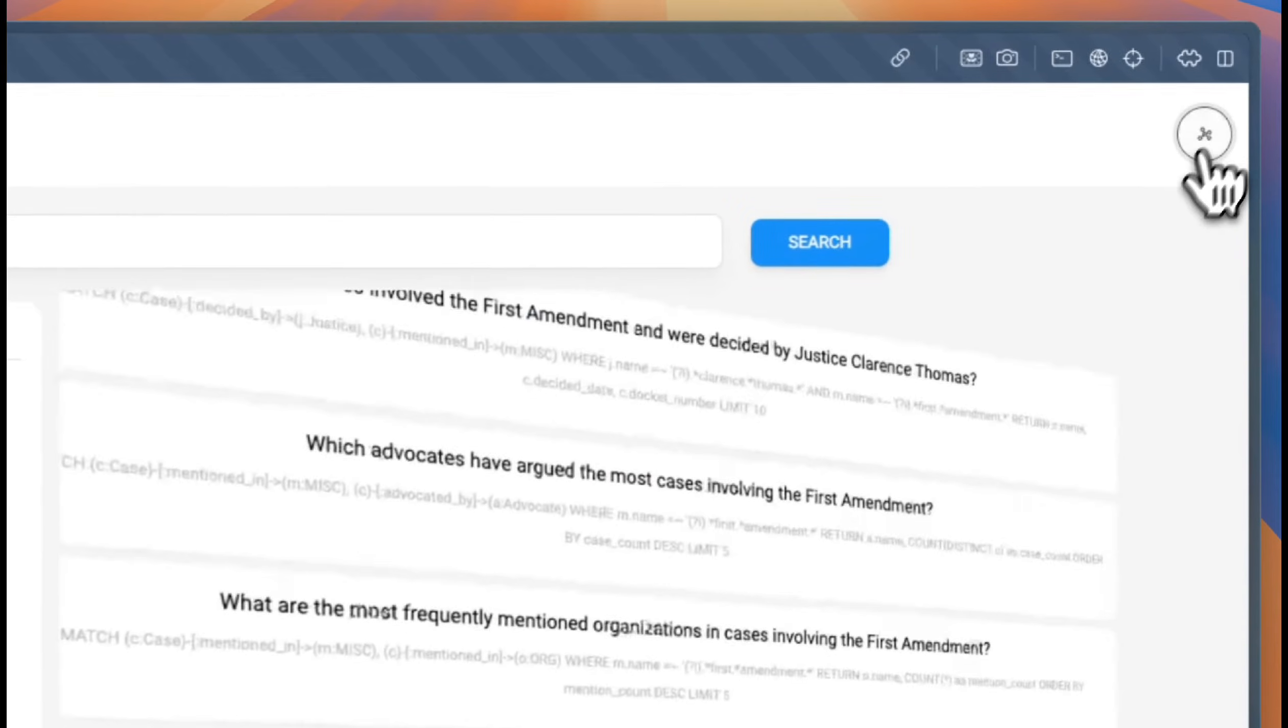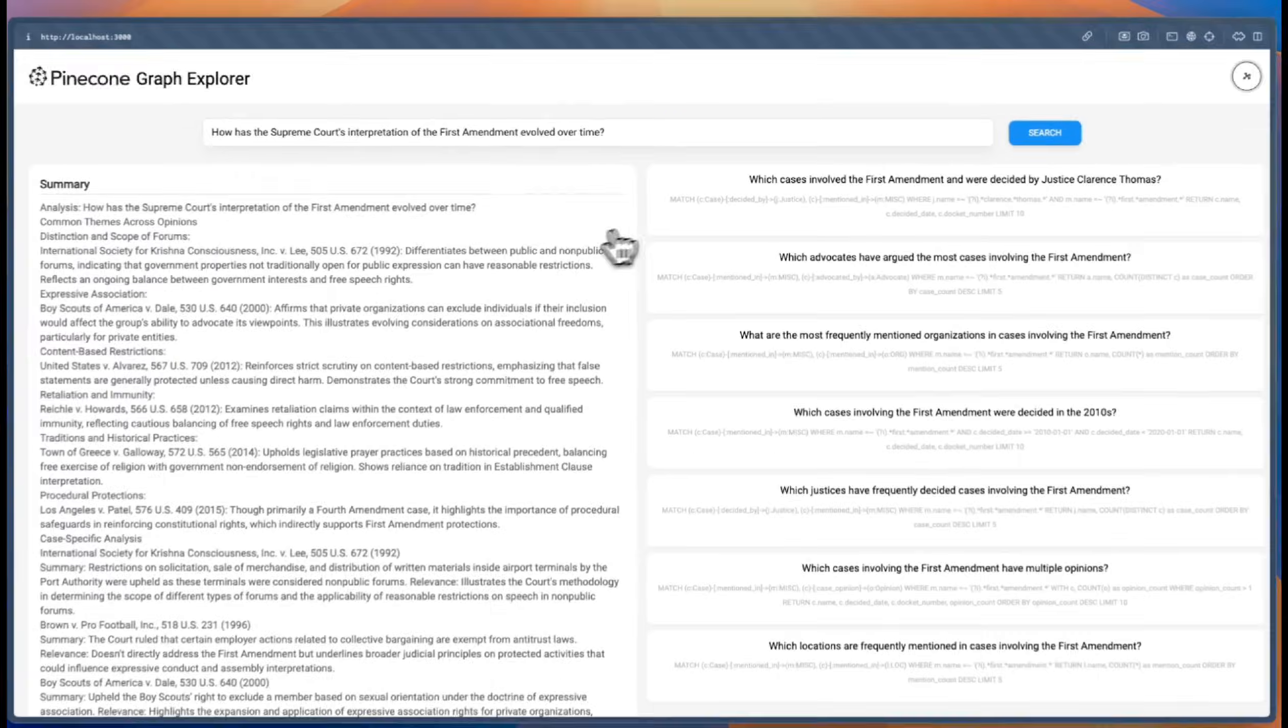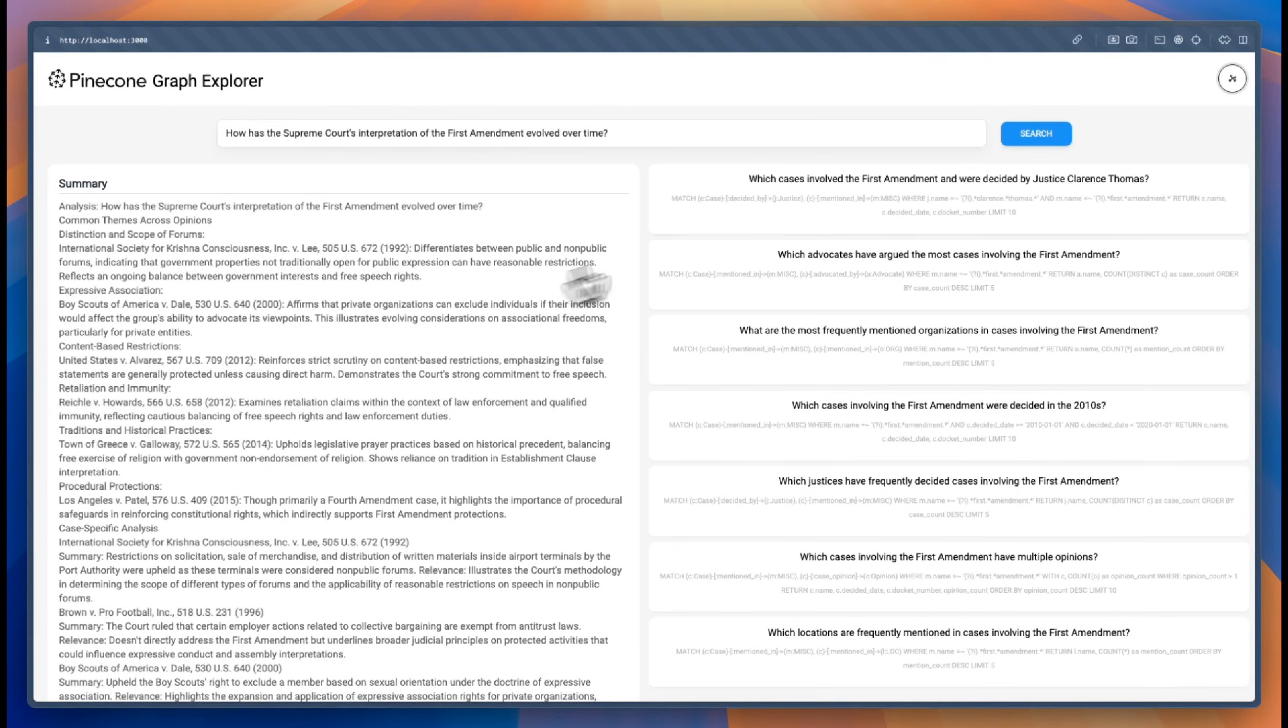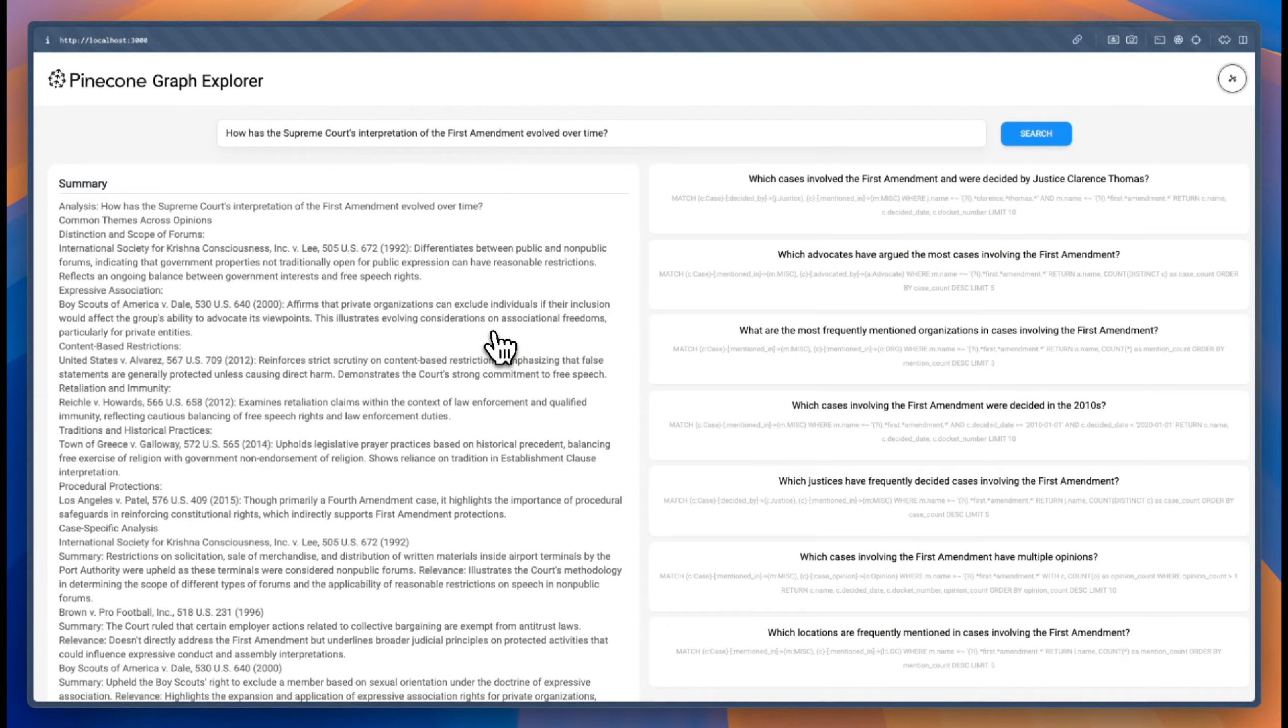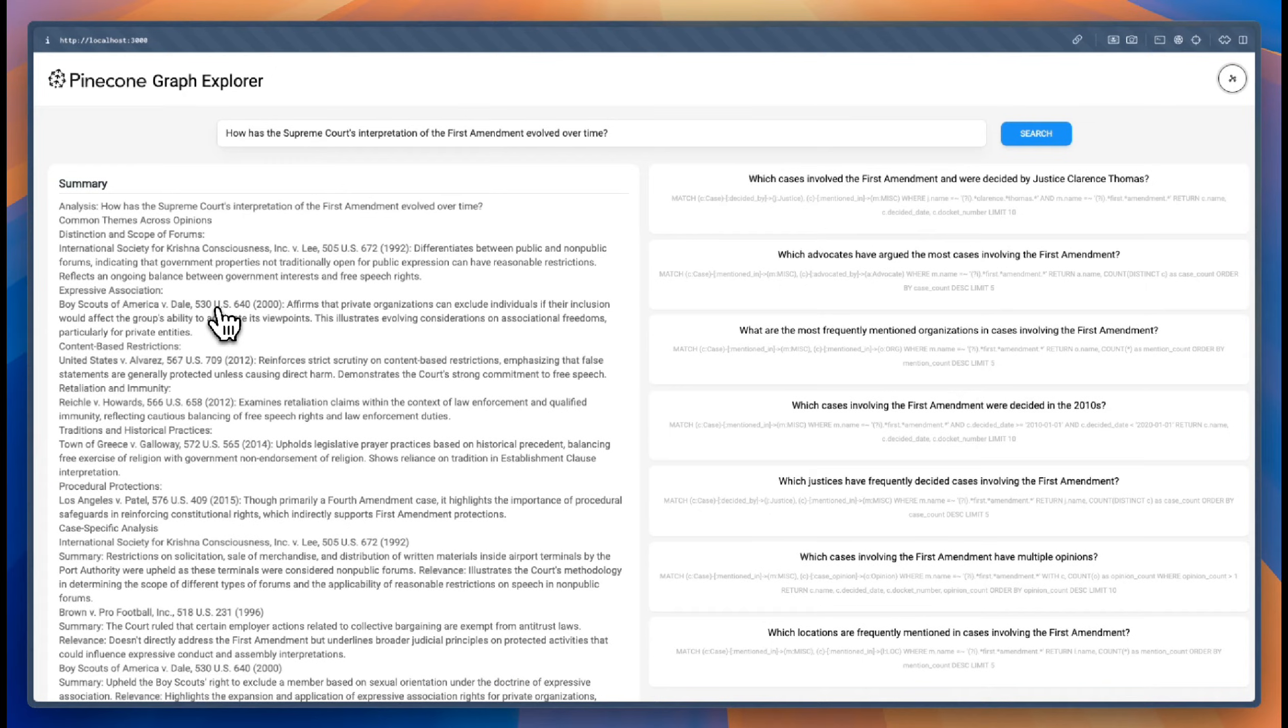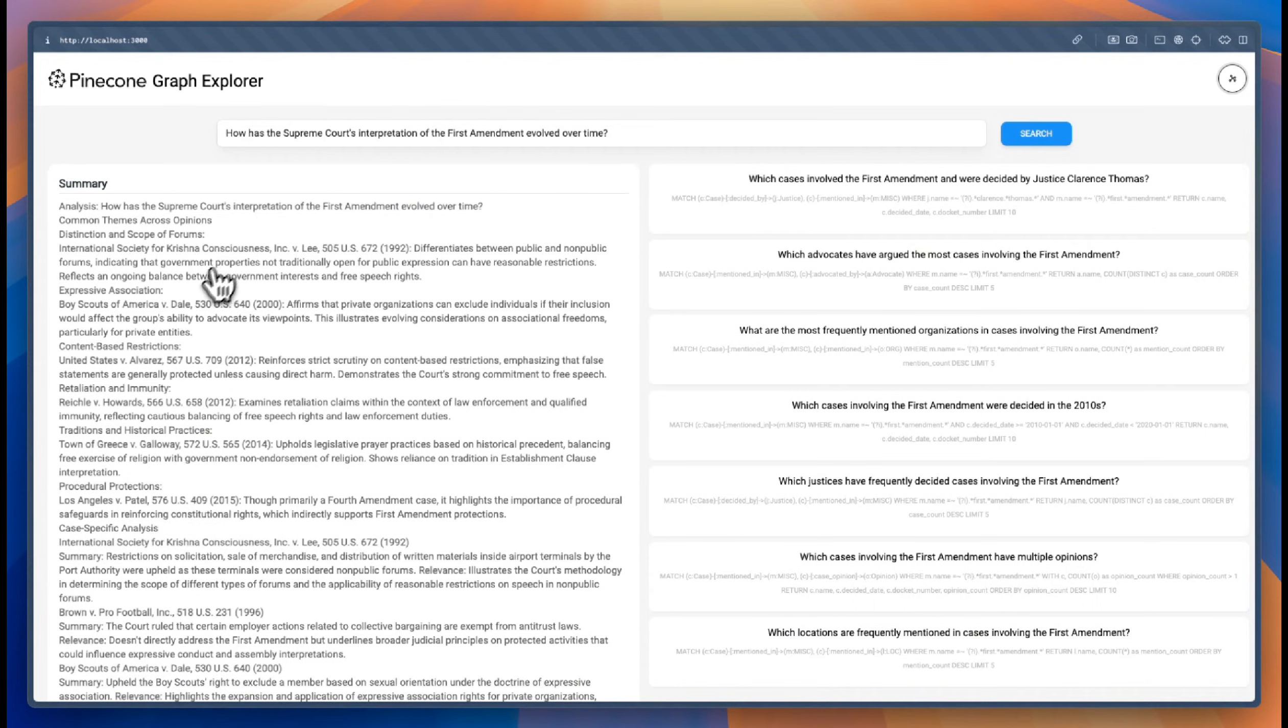But what's more interesting is that when we click on each one of these queries, those are going to get executed against the graph and answer a question that the graph is in the best position of answering. So the semantic summary has been provided by Pinecone that's retrieved the relevant documents and then the LLM that basically summarized the information.